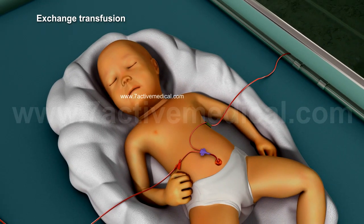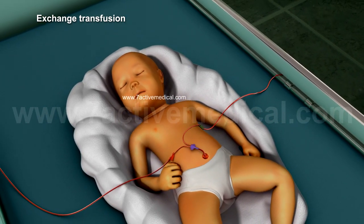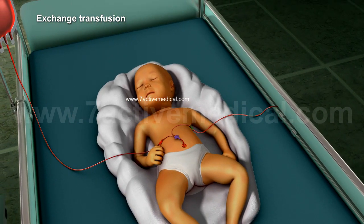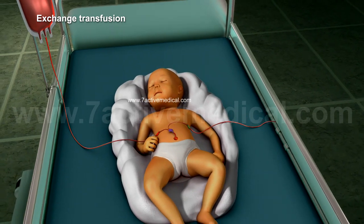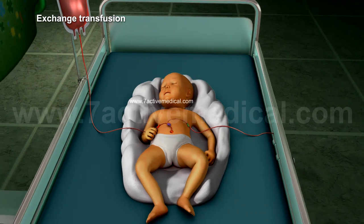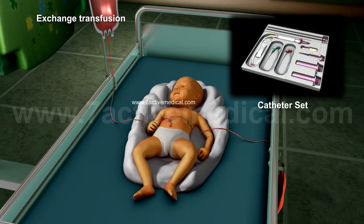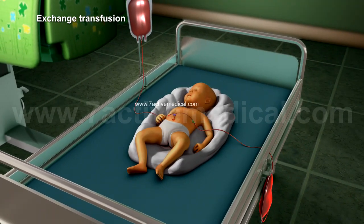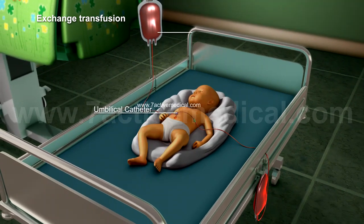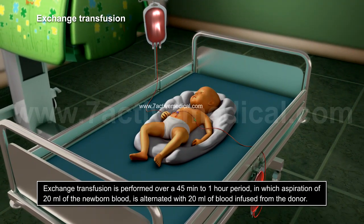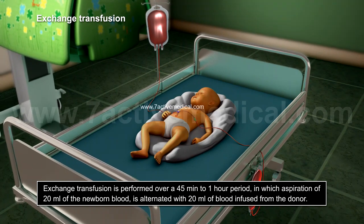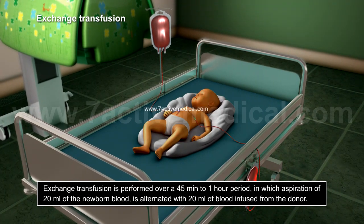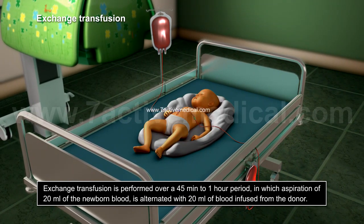Second, exchange transfusion, which is employed in extreme cases of jaundice in which the serum bilirubin and antibody levels in the blood of the newborn are removed and replaced by fresh blood from a donor. In this process, a catheter is generally inserted into the umbilical vein after the cord has been cut, with a special valve then connecting this umbilical catheter to donor blood. Exchange transfusion is performed over a 45-minute to 1-hour period in which aspiration of 20 ml of the newborn's blood is alternated with 20 ml of blood infused from the donor.